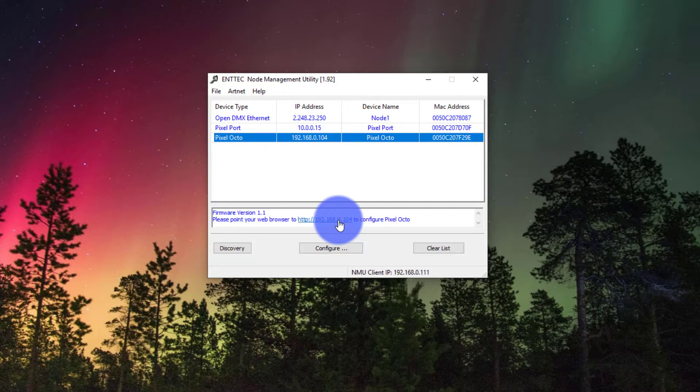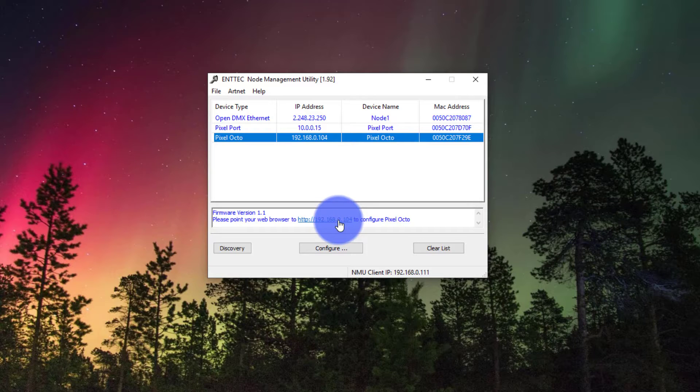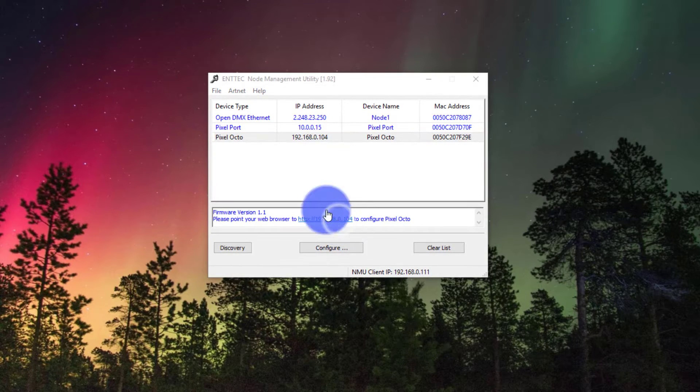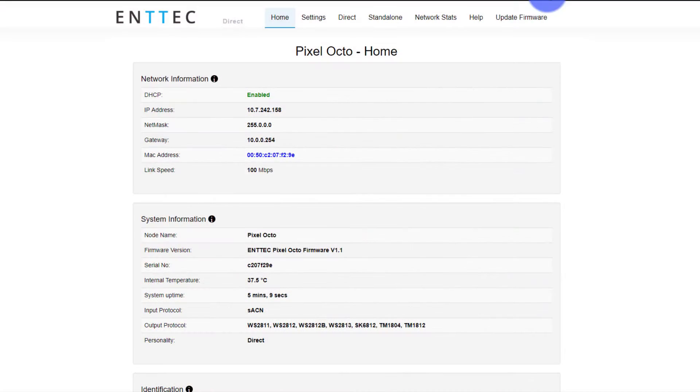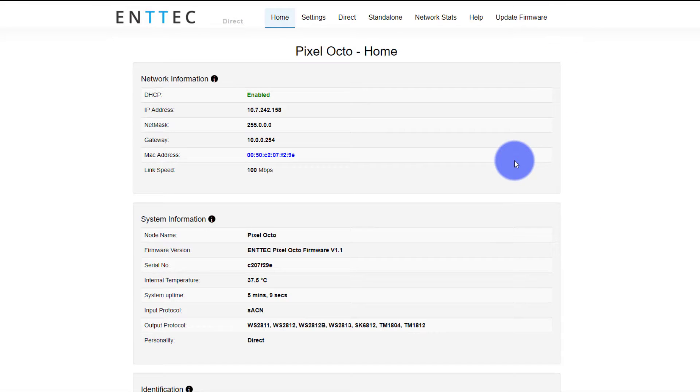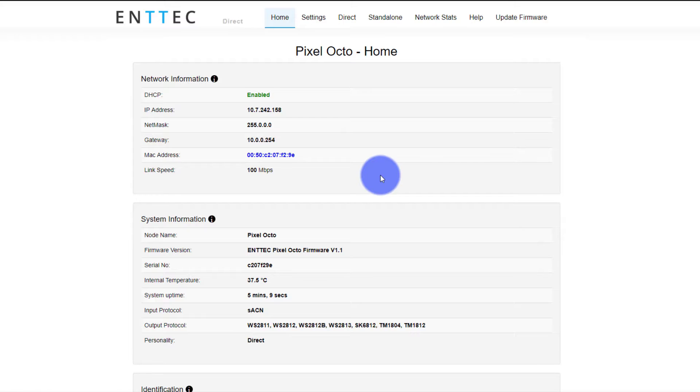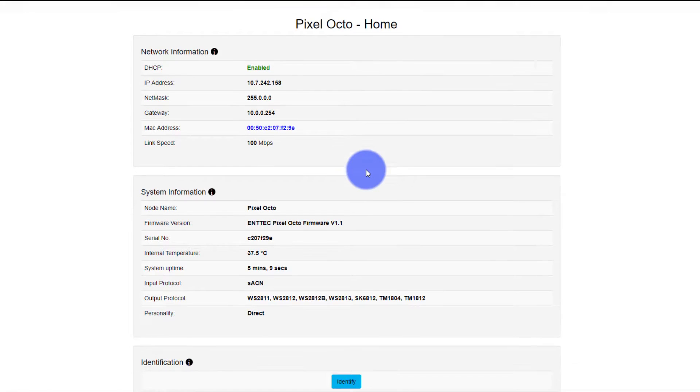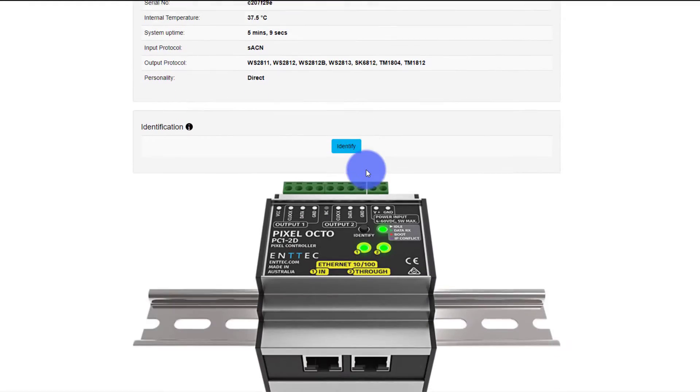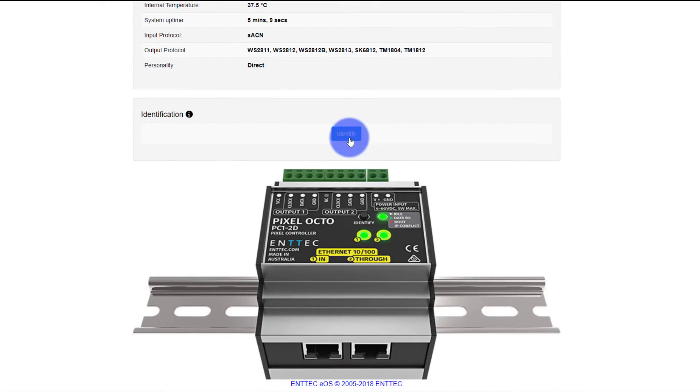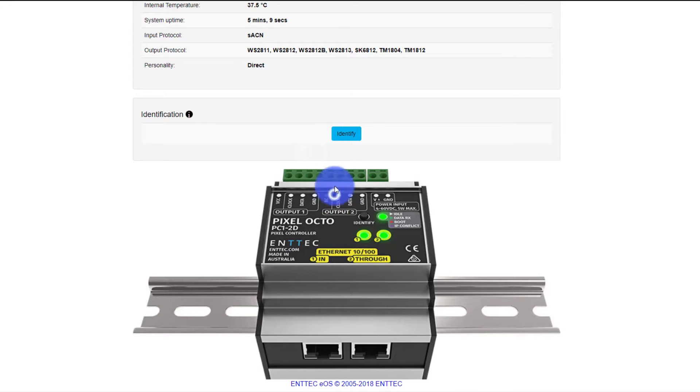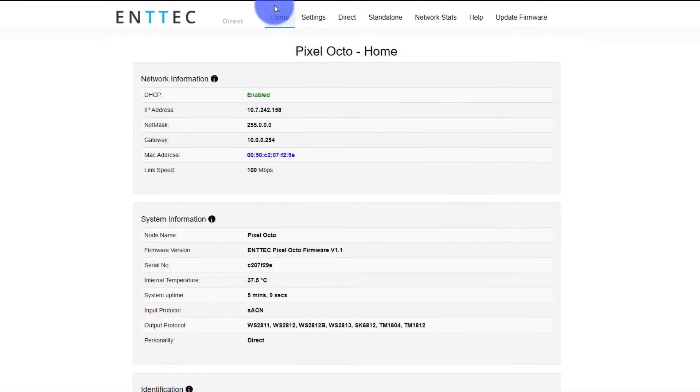The Pixel Octo is what we're looking to configure. Now, by default it does use DHCP, but it has a backup IP address as well. I'm just going to click this address here, and that gets my web browser open, and now I can see the Pixel Octo configuration. It tells us a number of things here on the homepage. Identify is kind of cool because it allows you to just click it and everything turns white. Awesome.